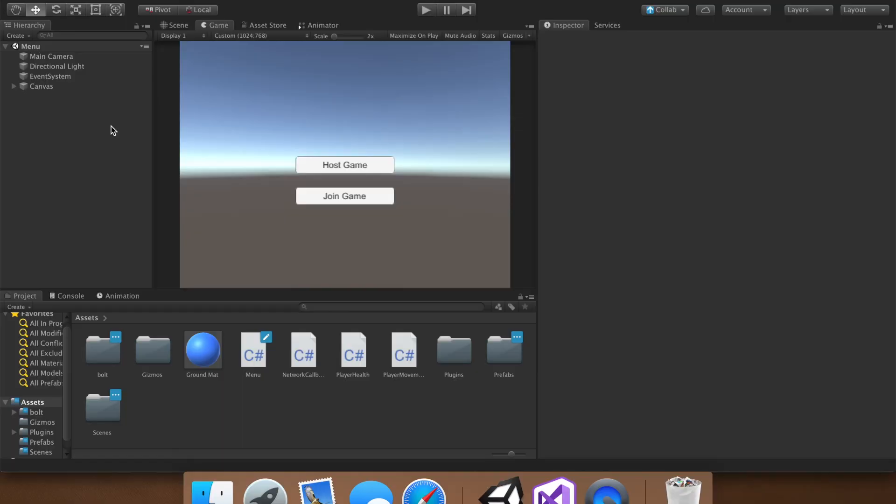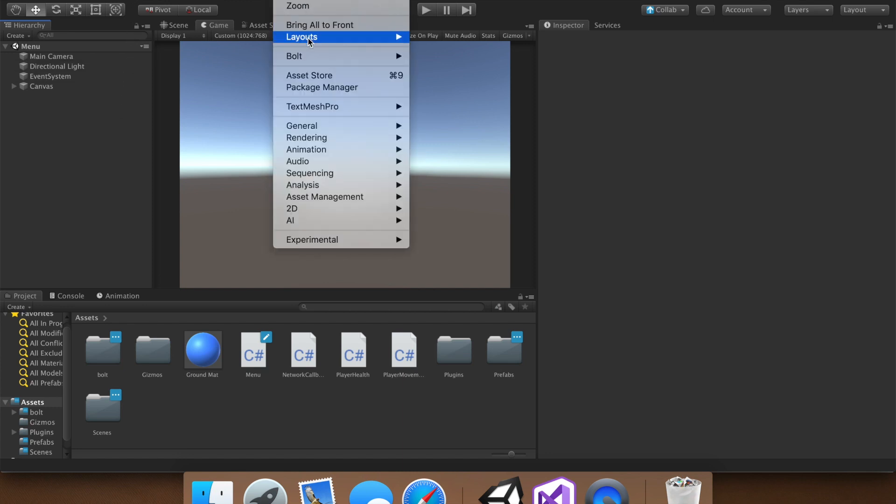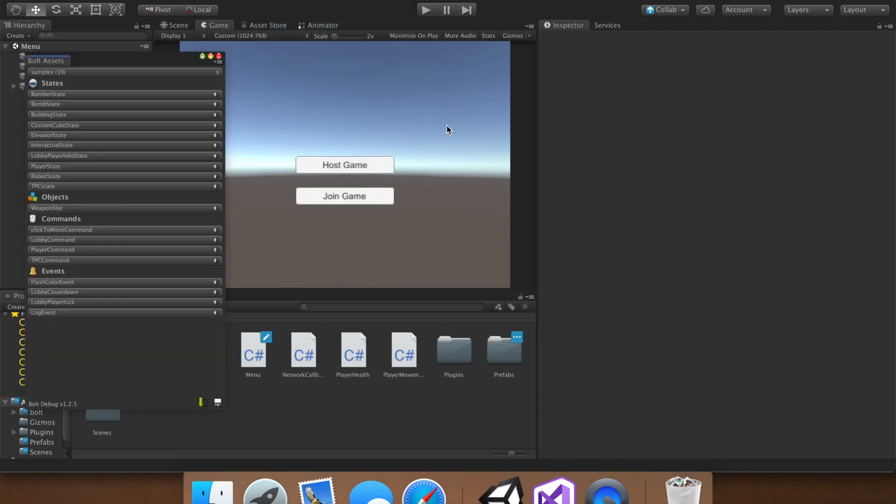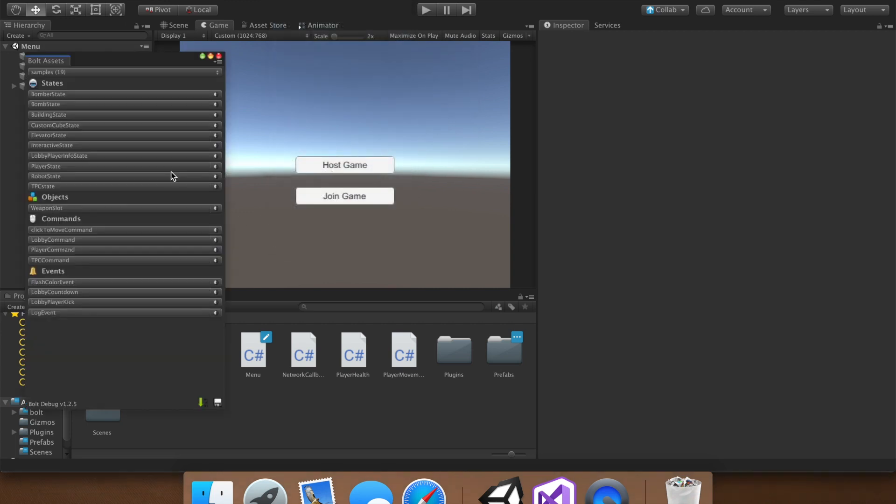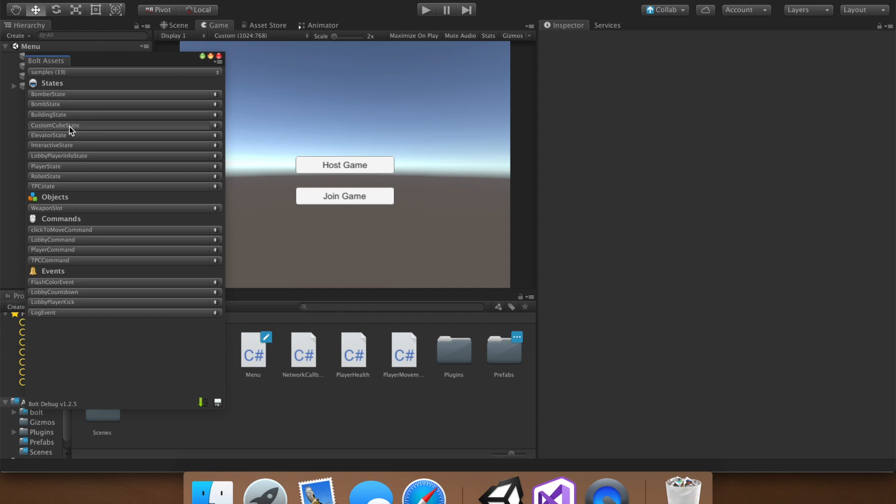Okay, so the first thing we want to do is create an event. To do that, let's go to Window, Bolt, and then Bolt Asset Menu. We have been creating states, or we have at least been editing this custom cube state, but this time we're going to want to do events.